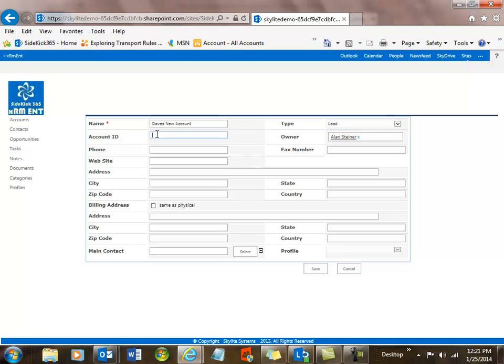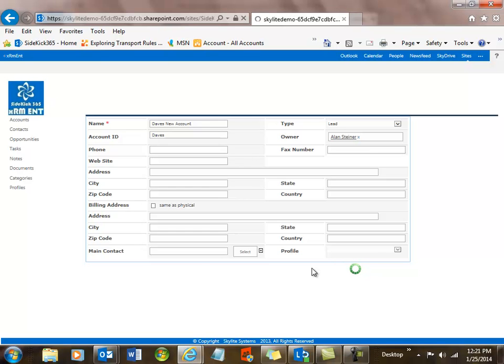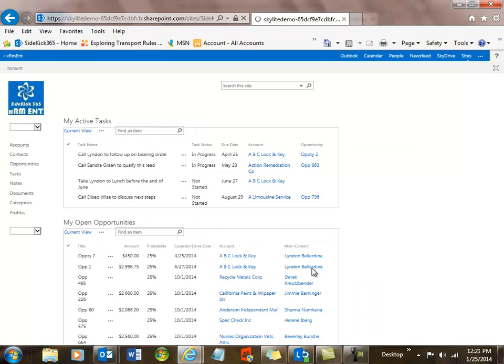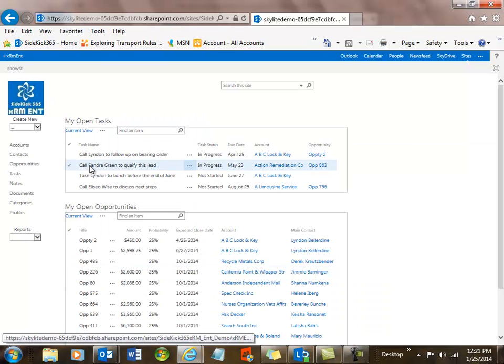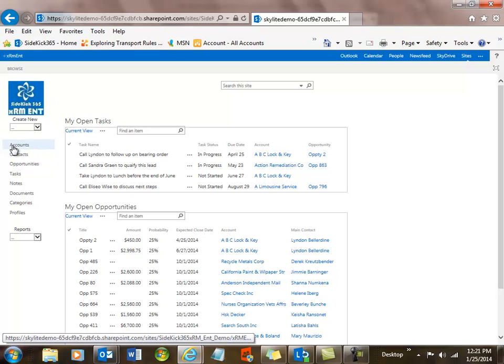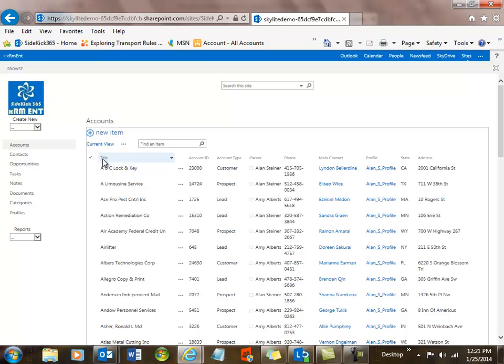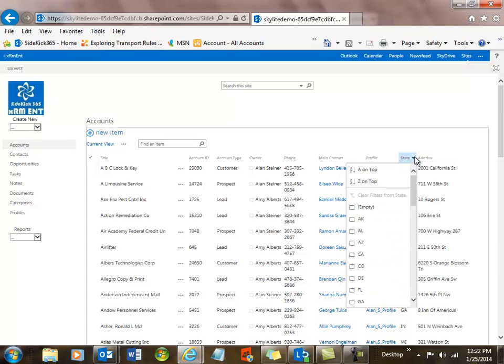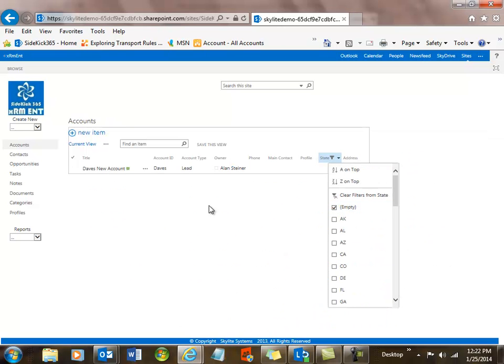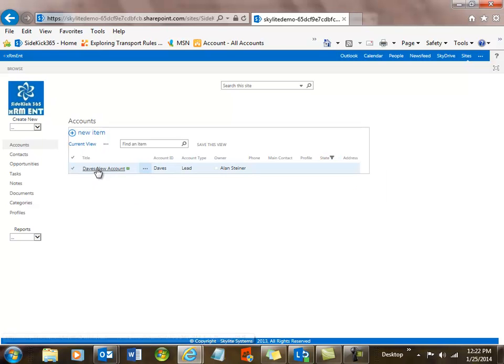So I've got the owner selected, and I want to put in now the account ID. And I'll just call it Dave's. Keep it simple. And I could put in phone, et cetera. I keep on going, but this is enough for now. Now what you'll see when the list refreshes is I have this brand new account. And let's sort this based upon no state. So in this case, let's have it empty because I didn't put one in. Well, there it is. Dave's new account. You see how fast that was.